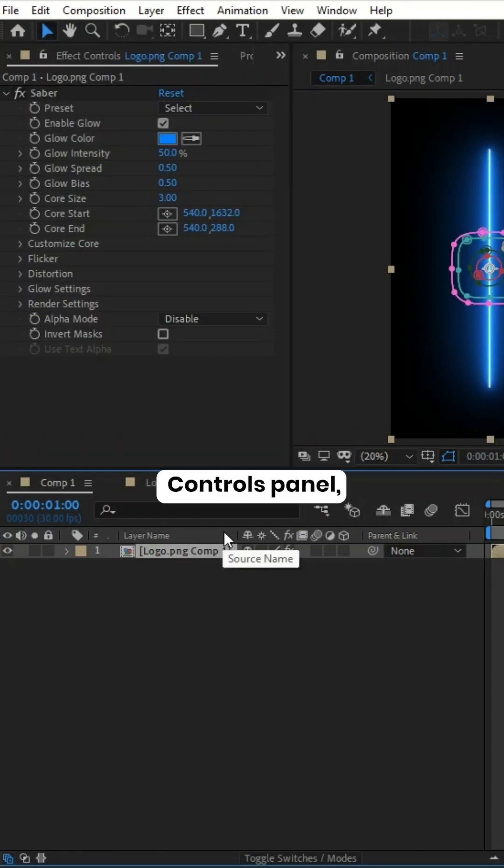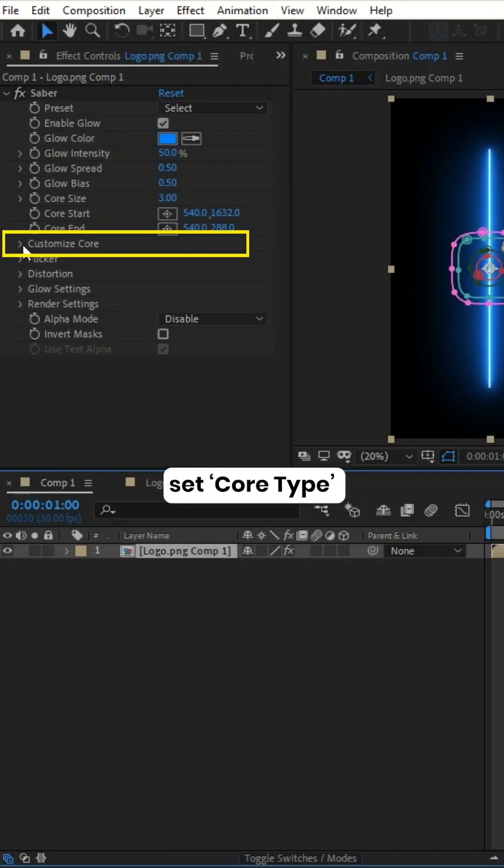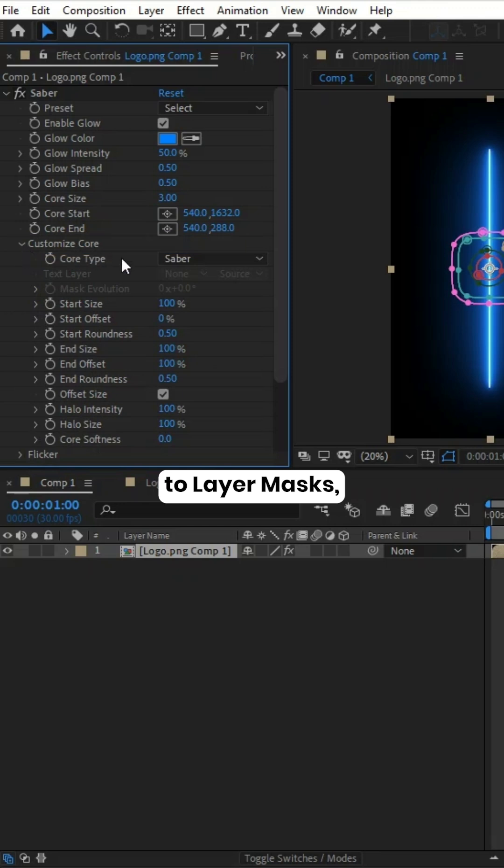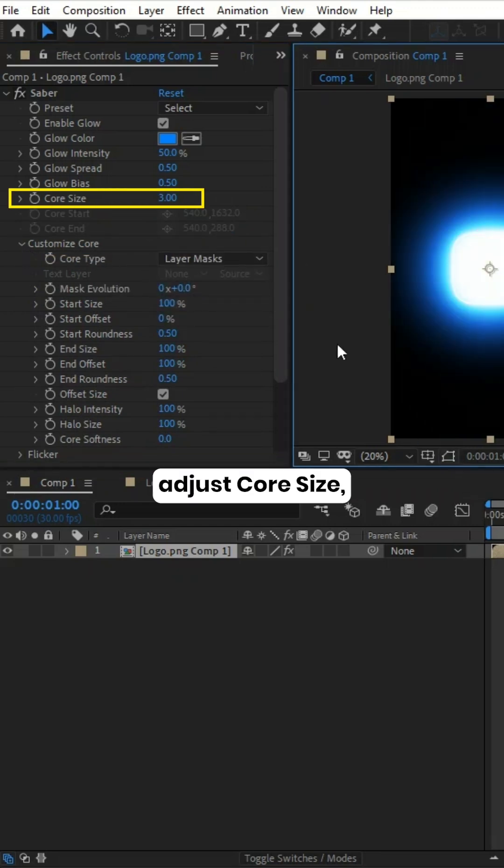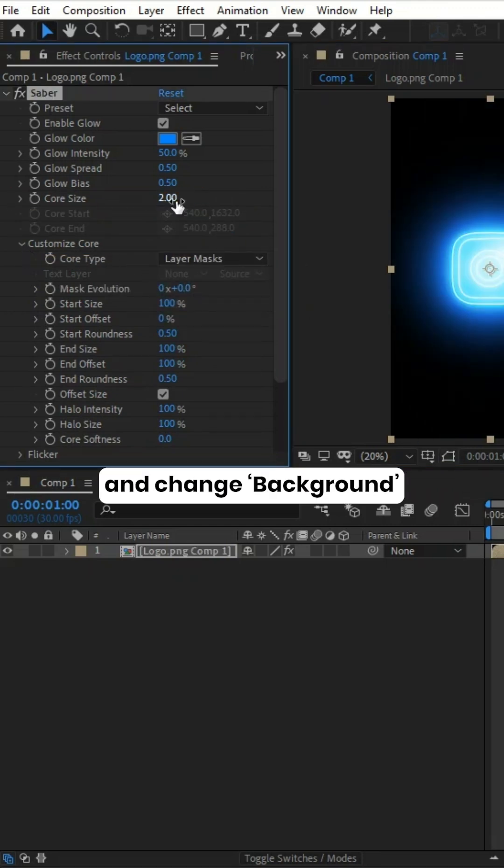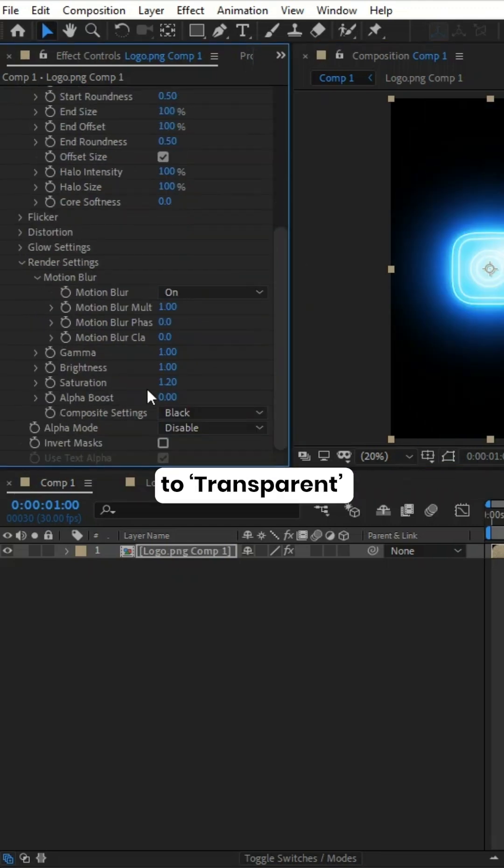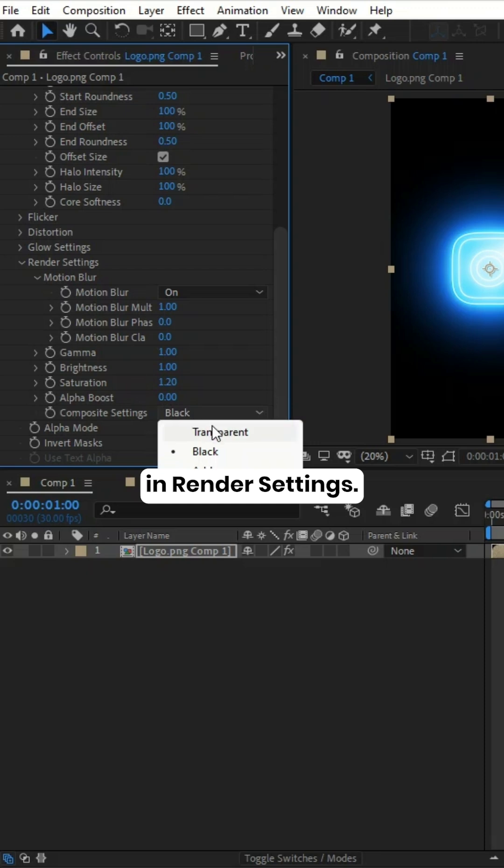In the Effect Controls panel, set Core Type to Layer Masks, adjust Core Size, and change Background to Transparent in Render Settings.